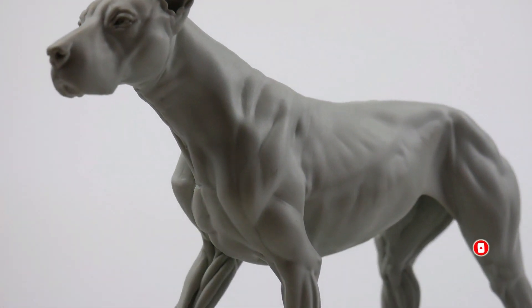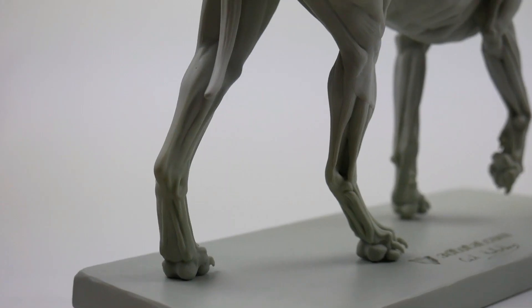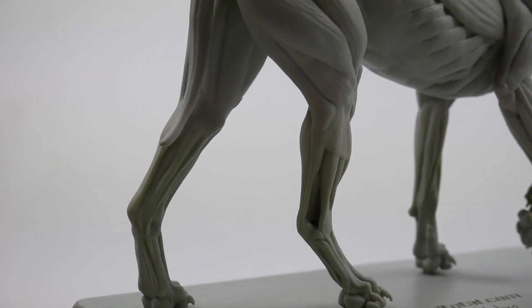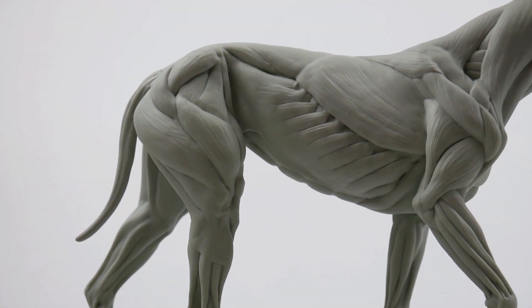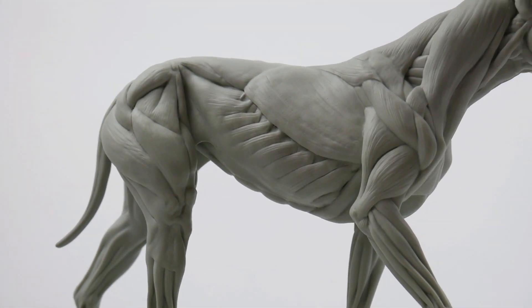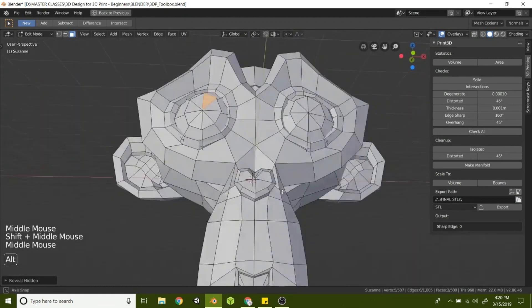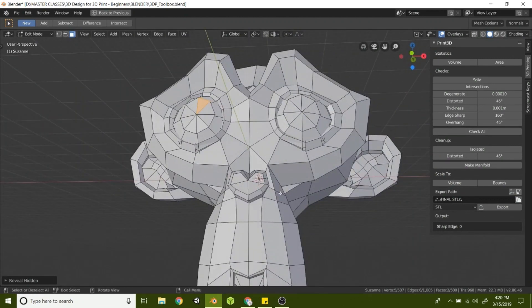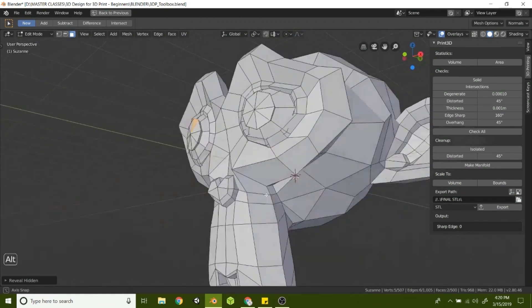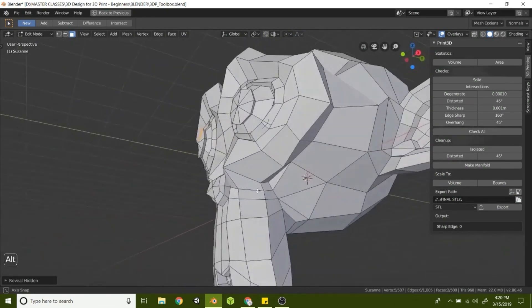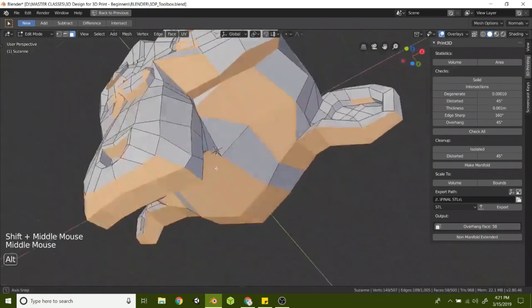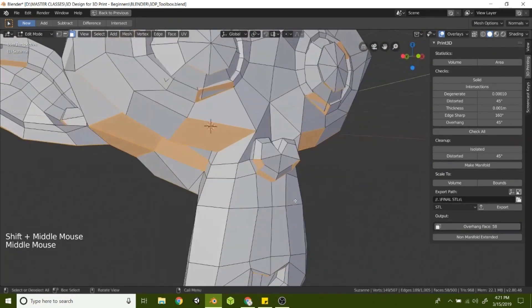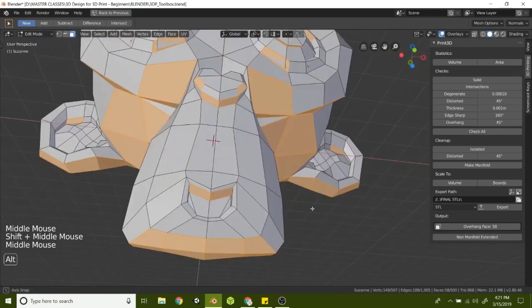Blender has supported 3D printing modeling and file formats since 2002. However, thanks to the 3D printing toolbox and real-time mesh analysis feature, this is now even more accessible and powerful, especially when it comes to organic objects like animals and human characters.